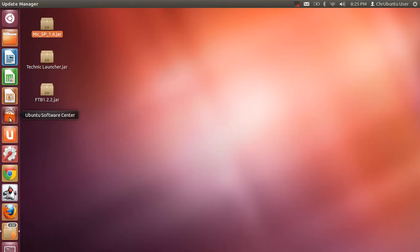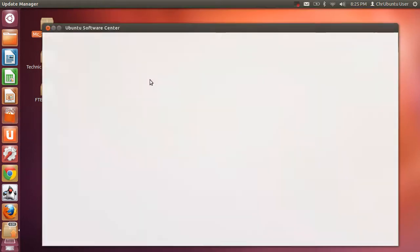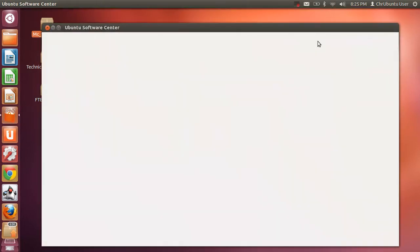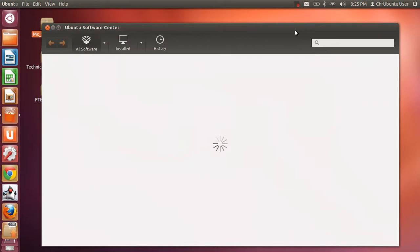To be able to run Java, you have to go into the Ubuntu Software Center. And we'll wait for this to load. And I'm still waiting.